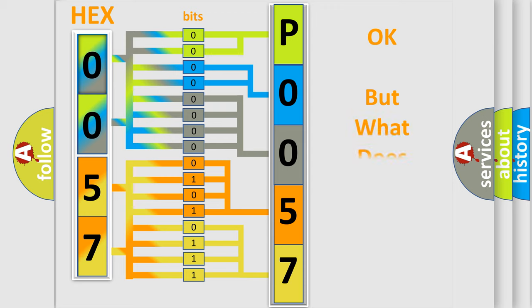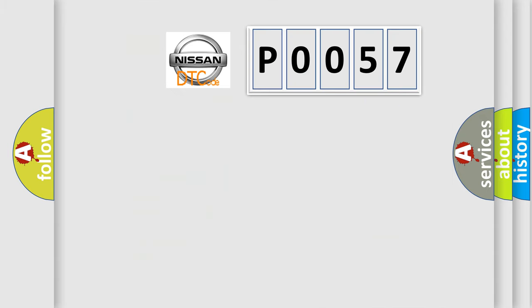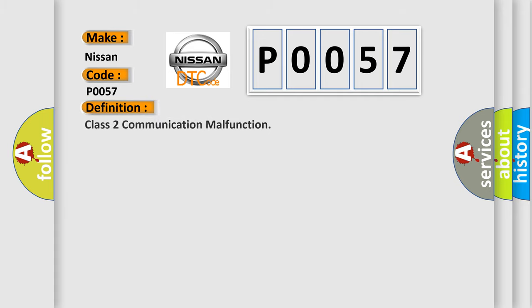The number itself does not make sense to us if we cannot assign information about what it actually expresses. So, what does the Diagnostic Trouble Code P0057 interpret specifically for Nissan car manufacturers? The basic definition is Class 2 communication malfunction.